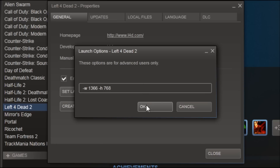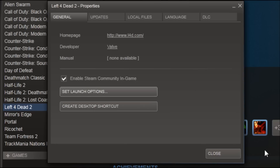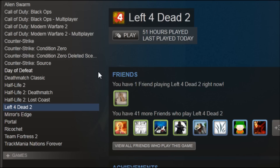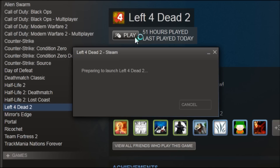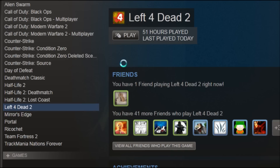Now, why does it crash? Basically the game doesn't know which resolution it is supposed to have, and the resolution it wants to use doesn't work. Setting the width and height manually like this will fix the game.